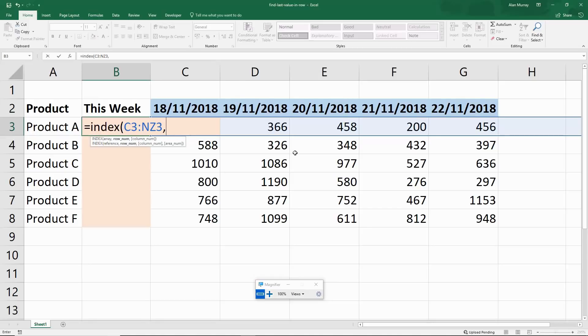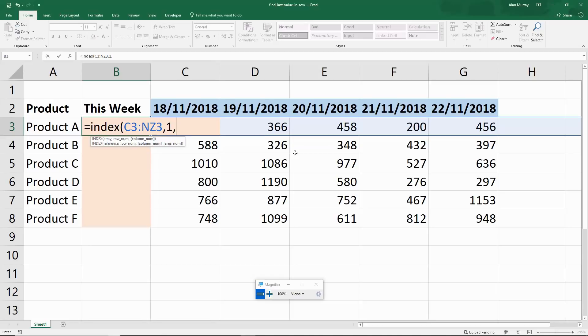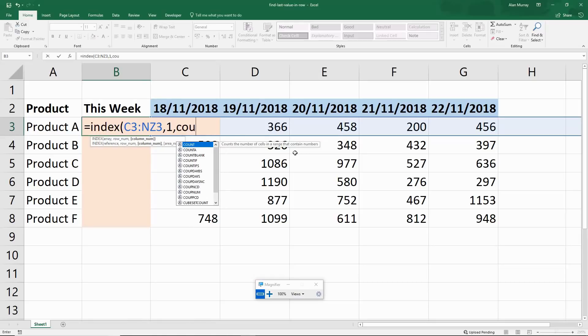I can then put in my comma. What row are we returning from? Well it's definitely number 1 because I've only highlighted one row's worth of data. Another comma puts us into the tricky bit, which is the column number. This is now where we need to find the last value, and for this I'm going to use COUNTA.